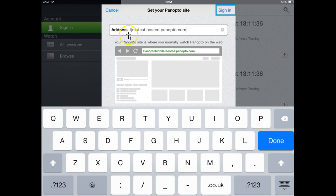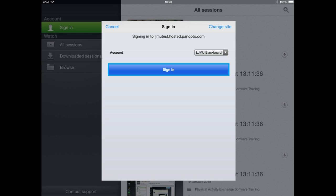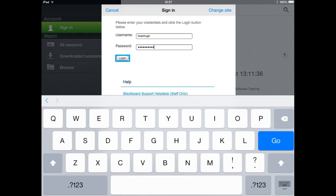Once you've typed in this address click sign in and then you'll be presented with the following screen and this allows you to log in using your LGMU Blackboard username and password. So if you click the sign in button you can then enter your LGMU username and password and then click login.